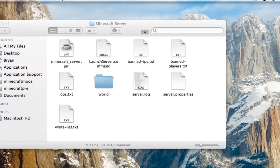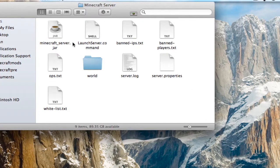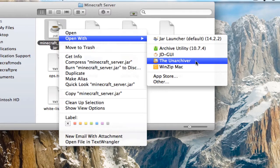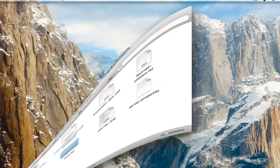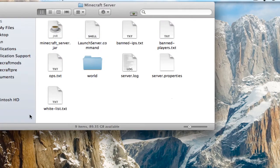So once you have those two files, go into your Minecraft server folder. In here, you need to get the Unarchiver. It's an application from the Mac App Store, and it's free. I have a little tutorial if you want to get that.